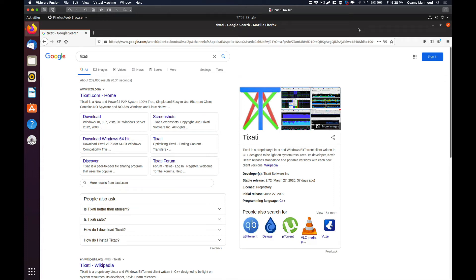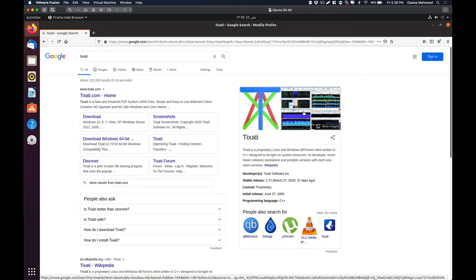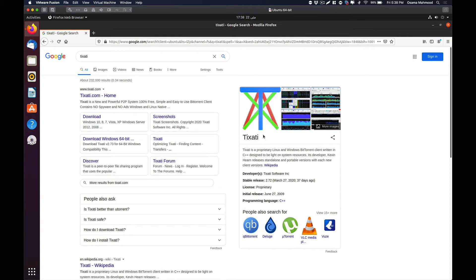Hello friends, welcome back to another video. In this video we are going to be talking about the best torrent client for Linux. I have used this torrent client for quite a long time. It is Tixarty.